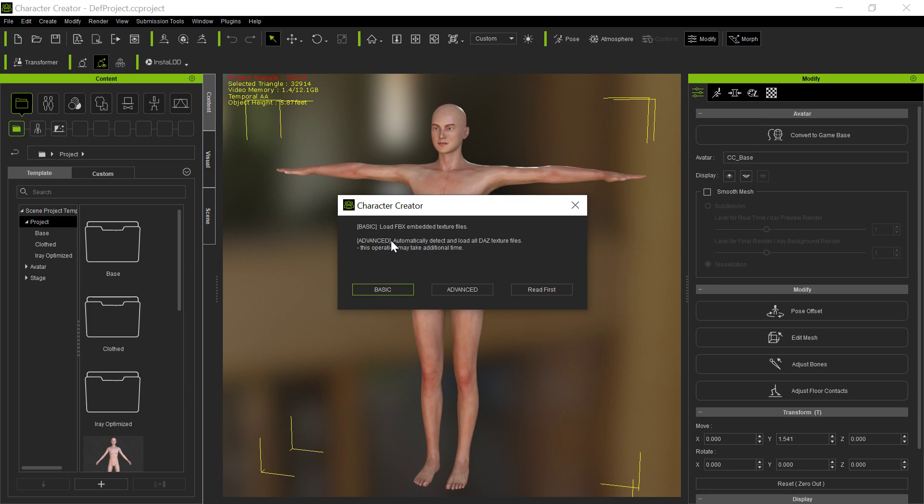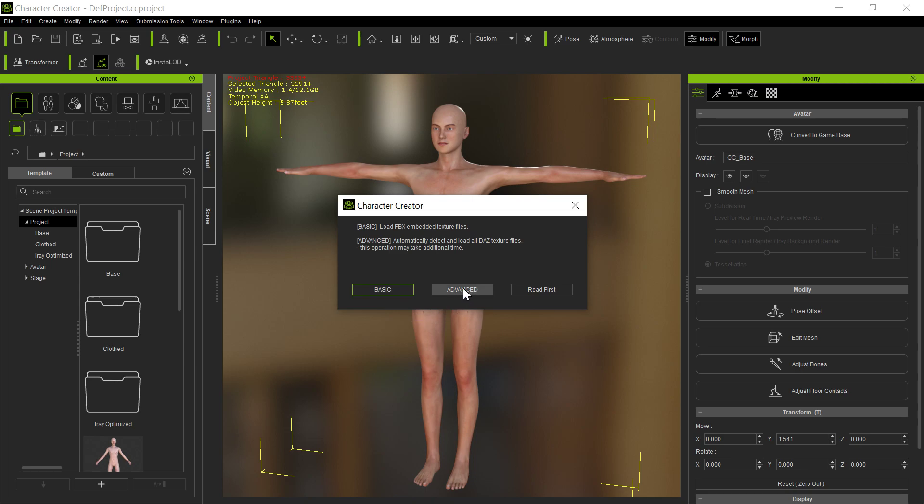Now, Advanced is the only one that will load in the texture files even on the clothing. This is a change. This did not used to be the case. It used to be that it would load in the Daz texture files even on the clothing, even if you did basic, and Advanced was only needed for the skin textures. But now that's no longer the case.